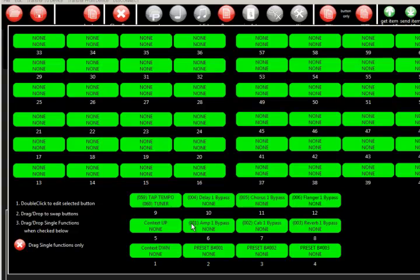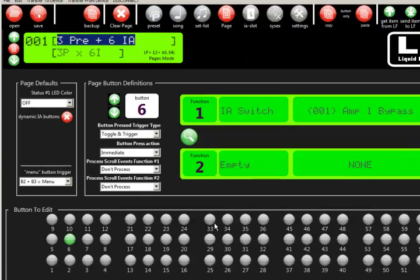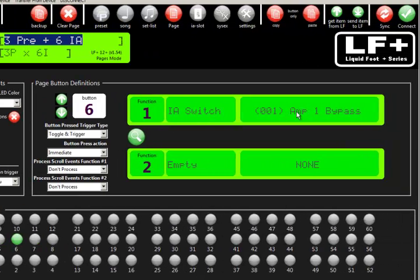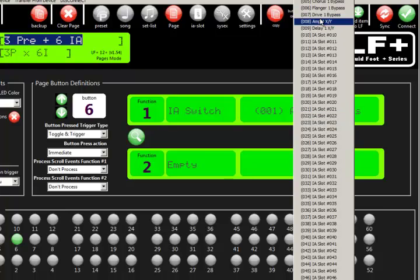you can see what the effects are and where they are placed by default. They go numeric order, so IA slot 1, 2, 3. Now, if you change pages, you can go ahead and move IA slots around at this point. But let's say we did not want button number 6 to be the amp bypass, which just by default goes to IA1. So we can go ahead and click in here and just pick any of our other effects,